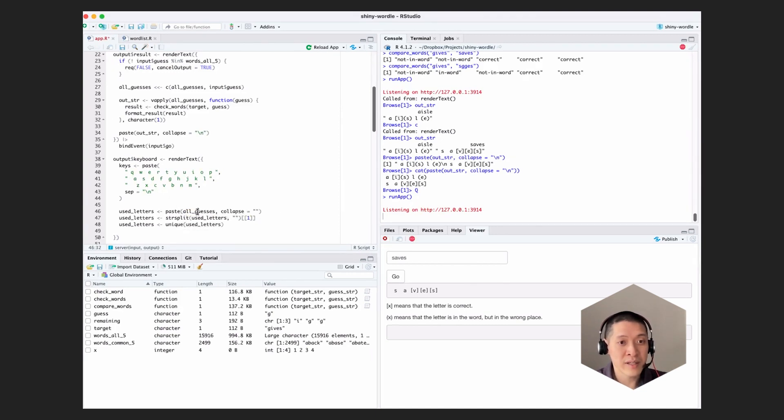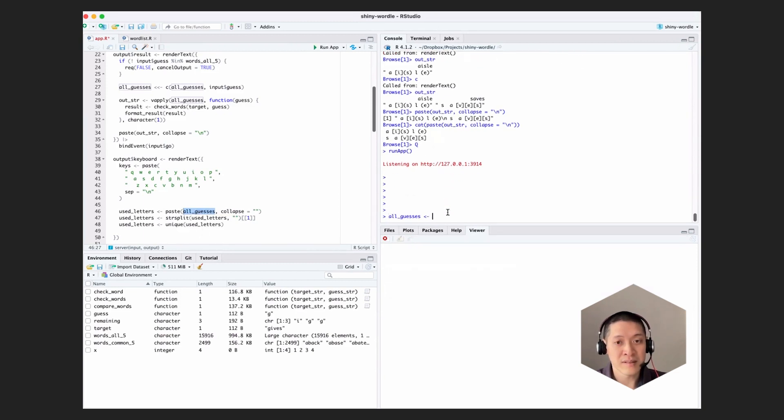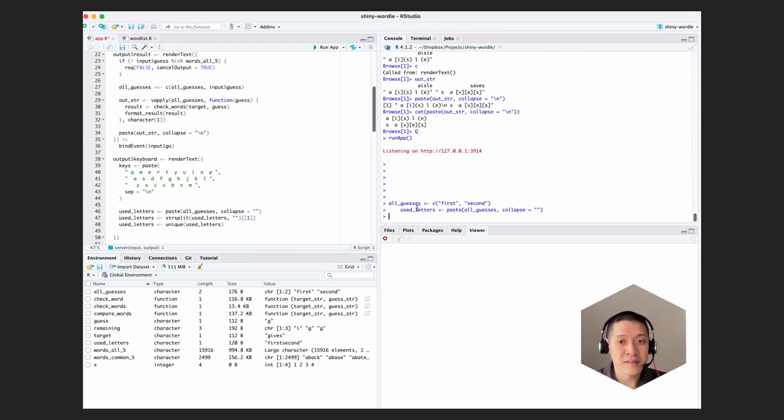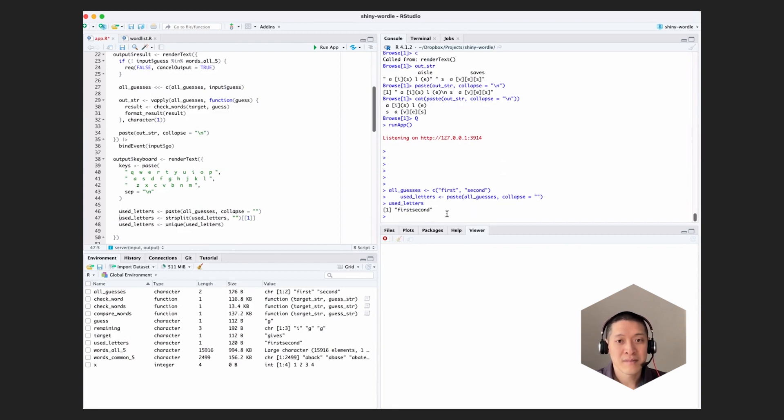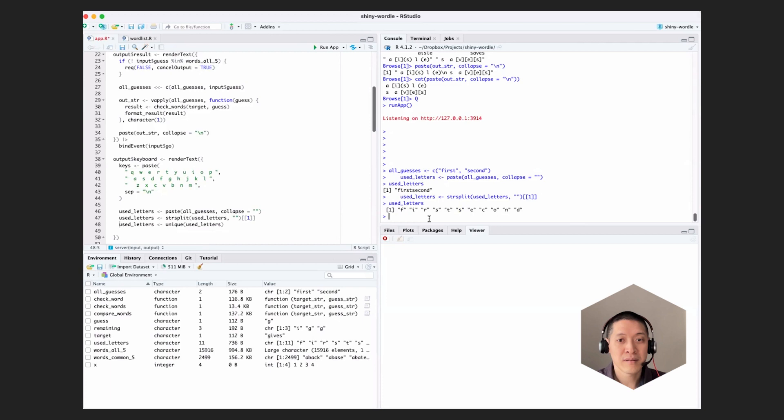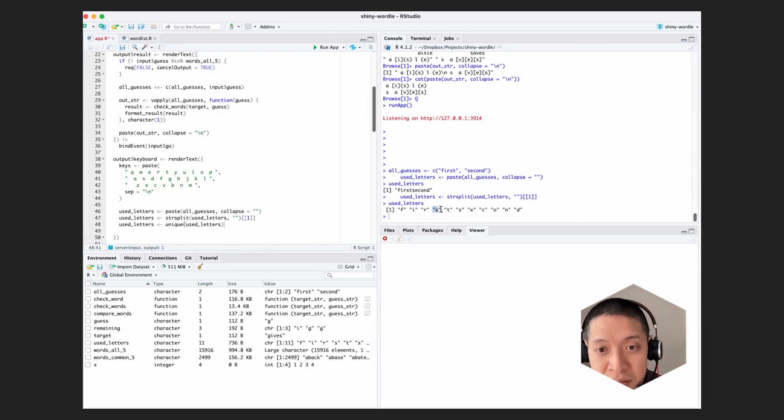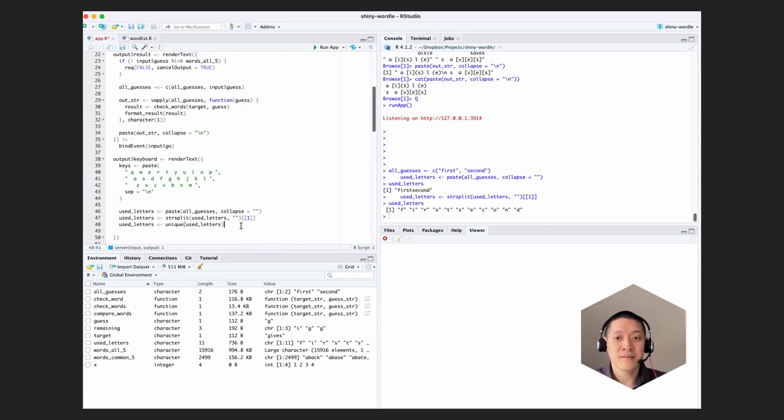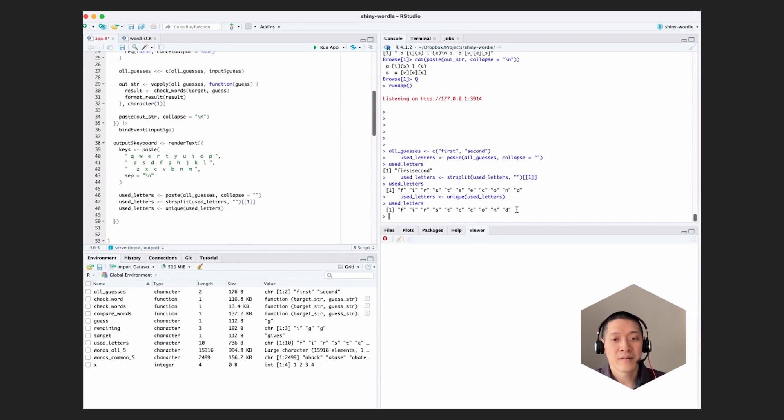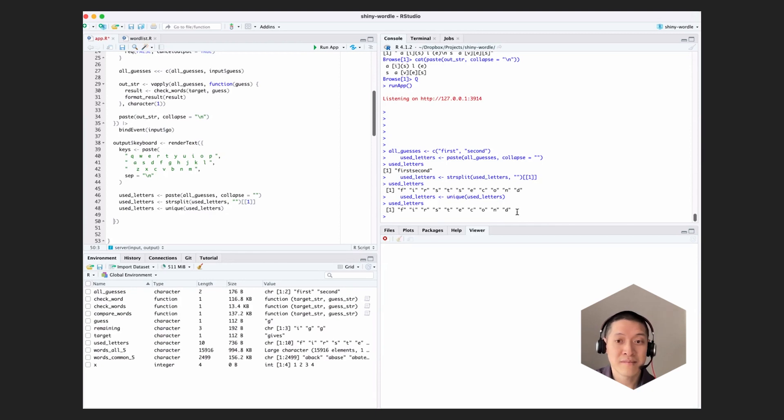Let's just try this at the console. Let's just assign something to all guesses. Let's say this is, you know, first, second, let's just say those were our guesses. And then we can step through here. So the used letters is those two words stuck together. Then we split it into the individual letters. And then we take the unique ones out of there. So we should not see, in this case, there's two S's and we should see one of those disappear. So these are all the letters that we've used so far.